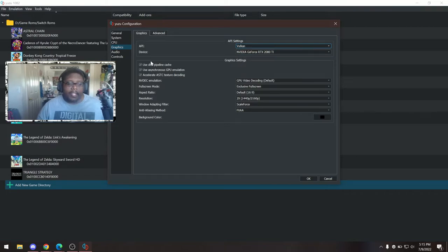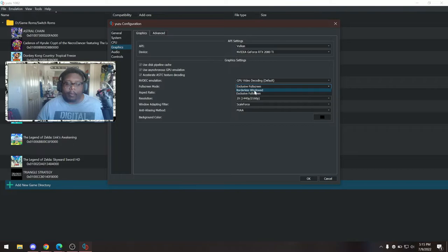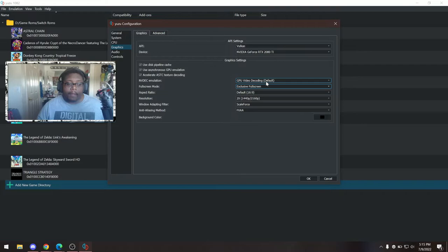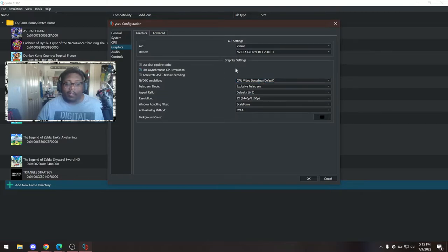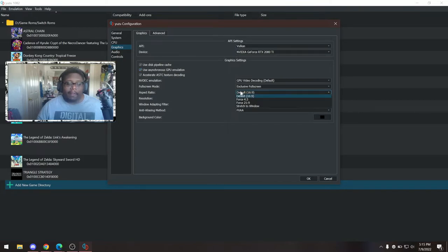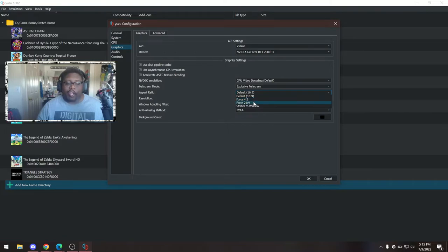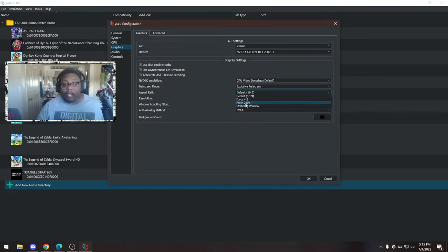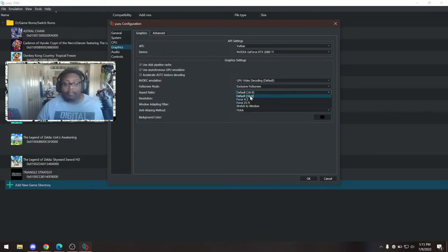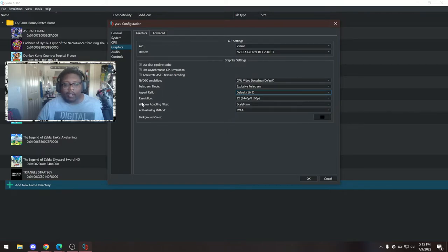These other settings, again, leave them as they are. Full screen mode, I like exclusive full screen, but you can also go borderless window. It's really up to you. NVdec emulation, again, I just left it at default. I'm not 100% sure what that does. Aspect ratio, default 16x9. I can't think of any 4x3 games that are out here right now. You could stretch to 21x9, but I don't think it looks very good. There are mods out there you can use to actually get native 21x9 if you want. But for the most part, leave it at 16x9. Most of you are going to be at 16x9. That is the standard.